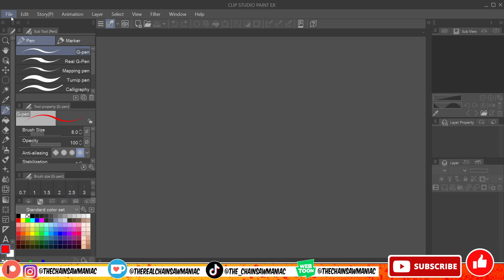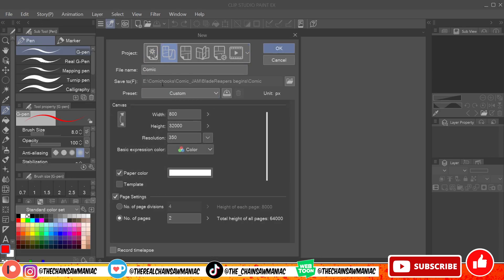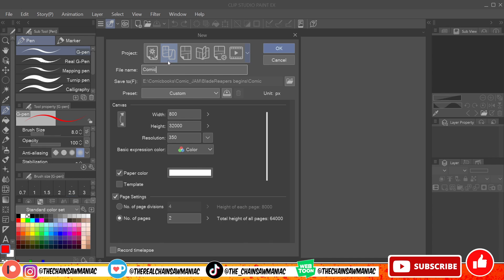Starting in Clip Studio with no files open, I hit New and you can see I already have a setup for page size, number of pages, and how I'd like it divided. I'm not sure if this is in the Pro version, but it definitely comes with the EX version. There are various templates including fanzine and other comic settings, but I normally just go with Webtoon since that's where I upload in the vertical scrolling format.